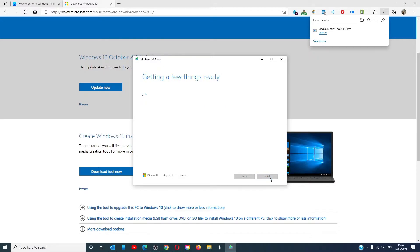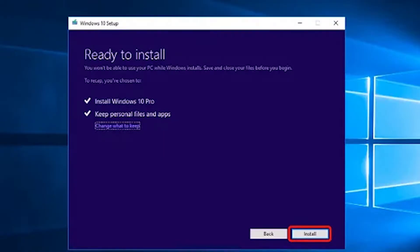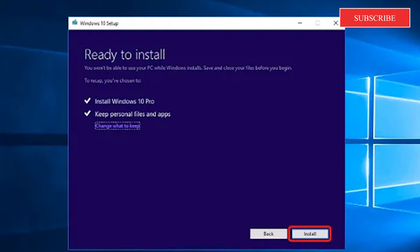The system will start downloading the files. It will take a while depending on your internet speed. Once the download is complete, you'll have the option to keep your personal files or start fresh. In an in-place upgrade, keep these files.